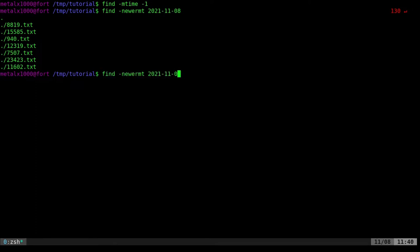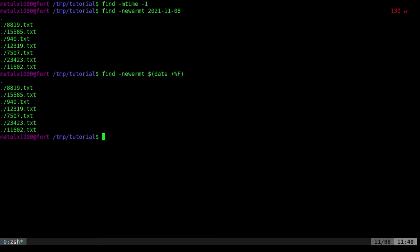Hit enter and it lists just files created today. If you want to alias this or use it in a script, you can substitute the date using the date command: plus percent capital F, which outputs today's date automatically. So you can create a shortcut that always finds files modified today without hardcoding a date. Visit filmsbychris.com. I hope you have a great day.